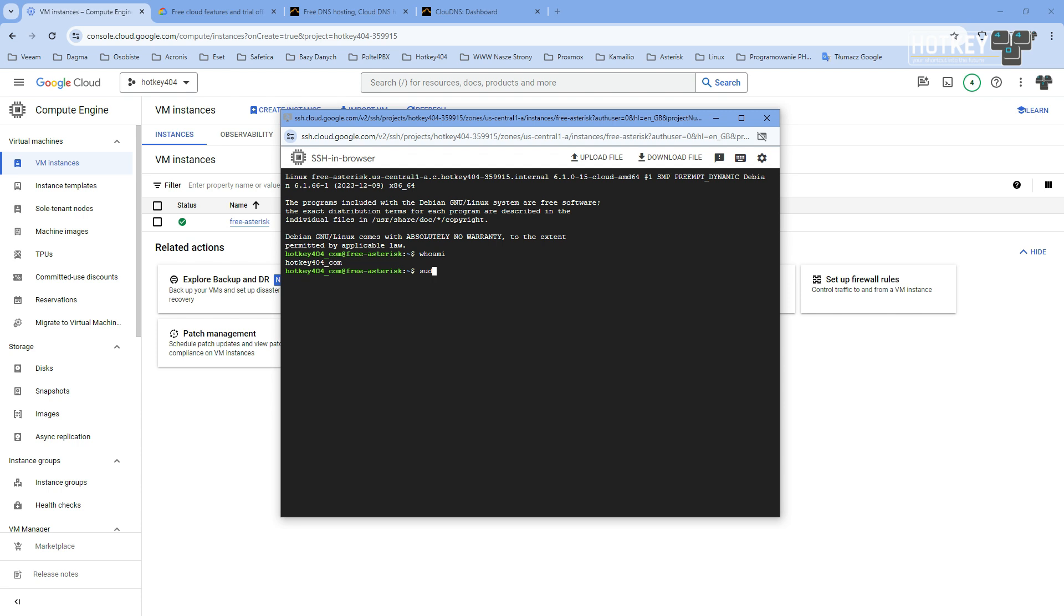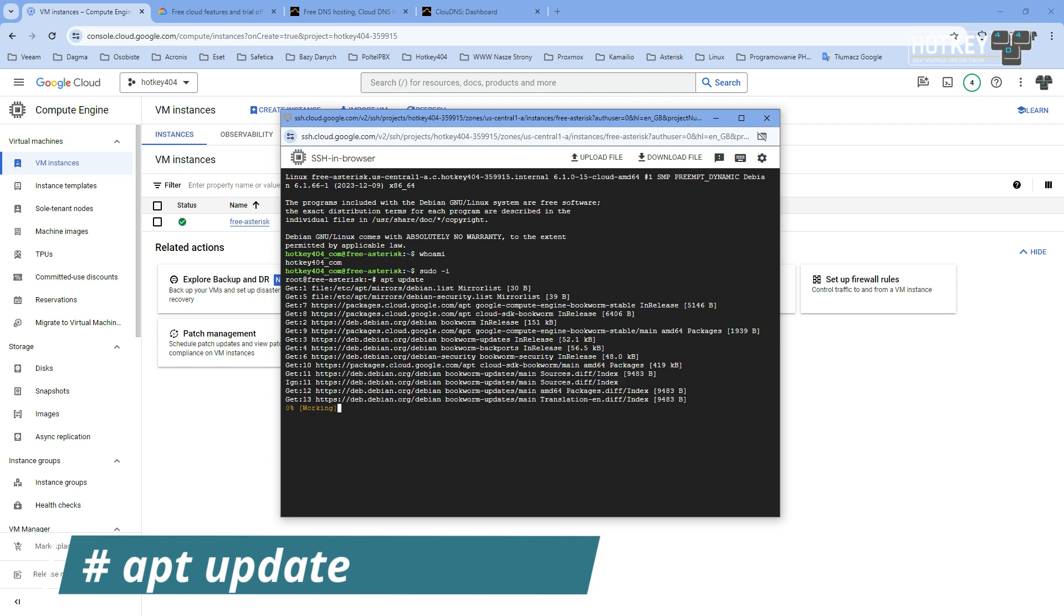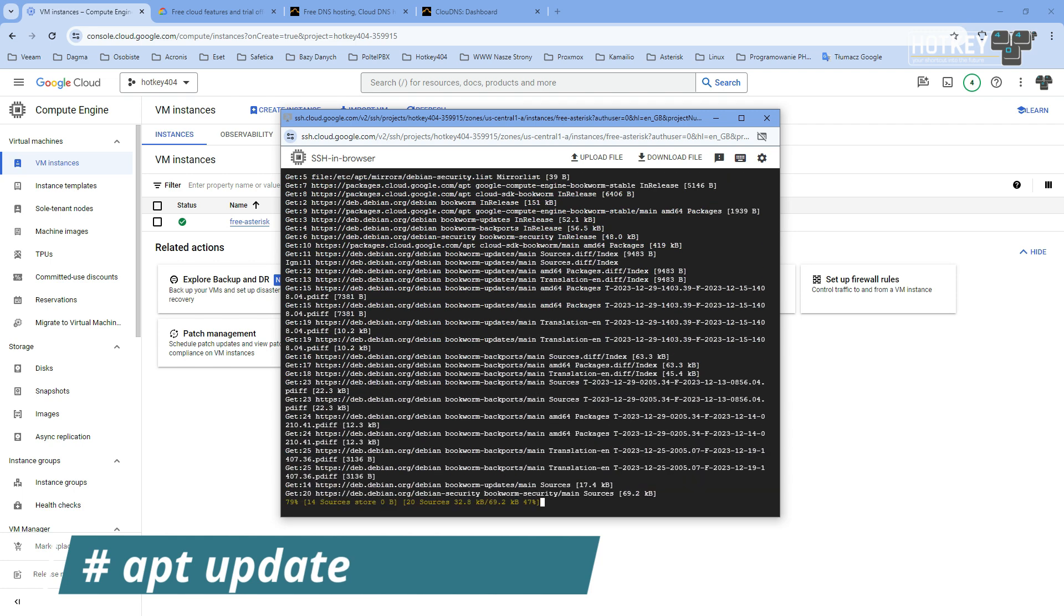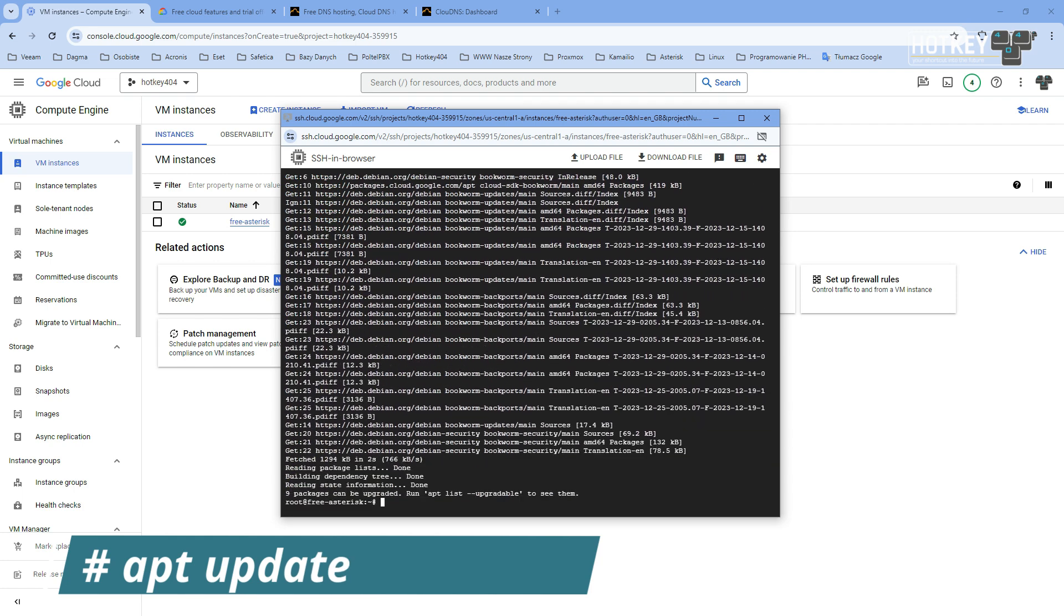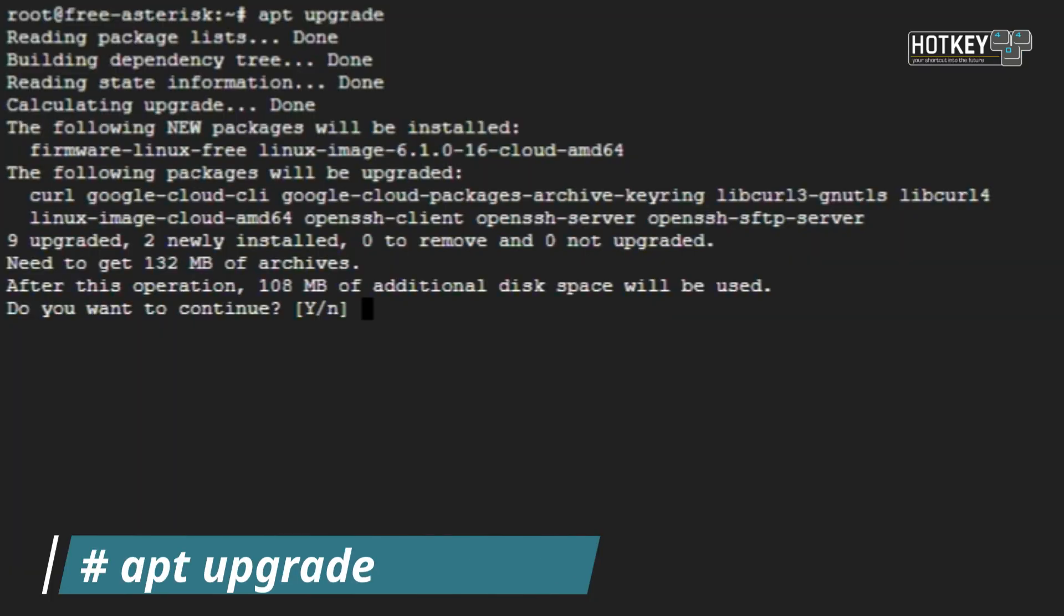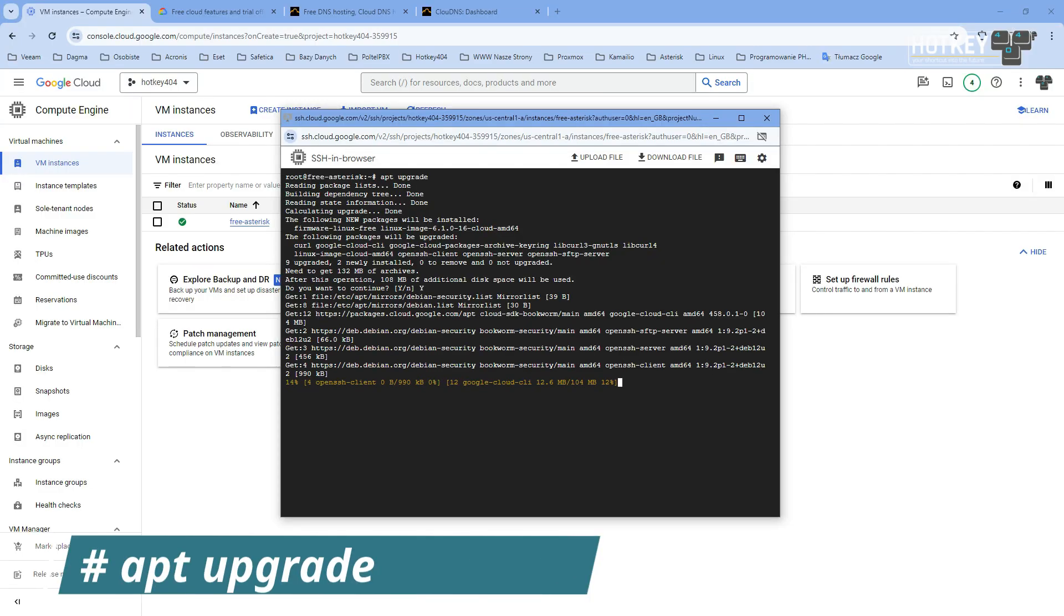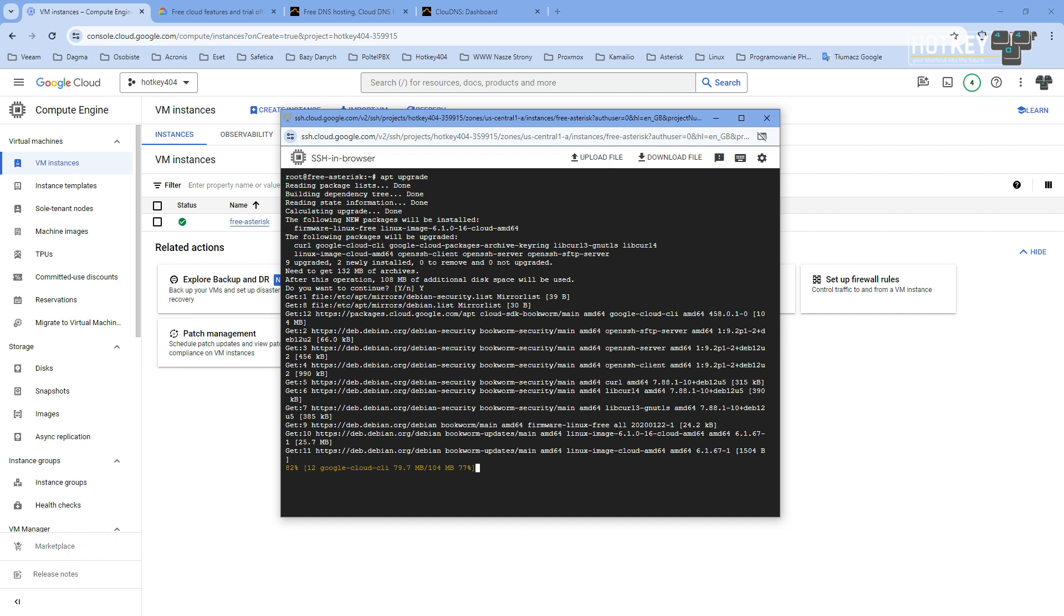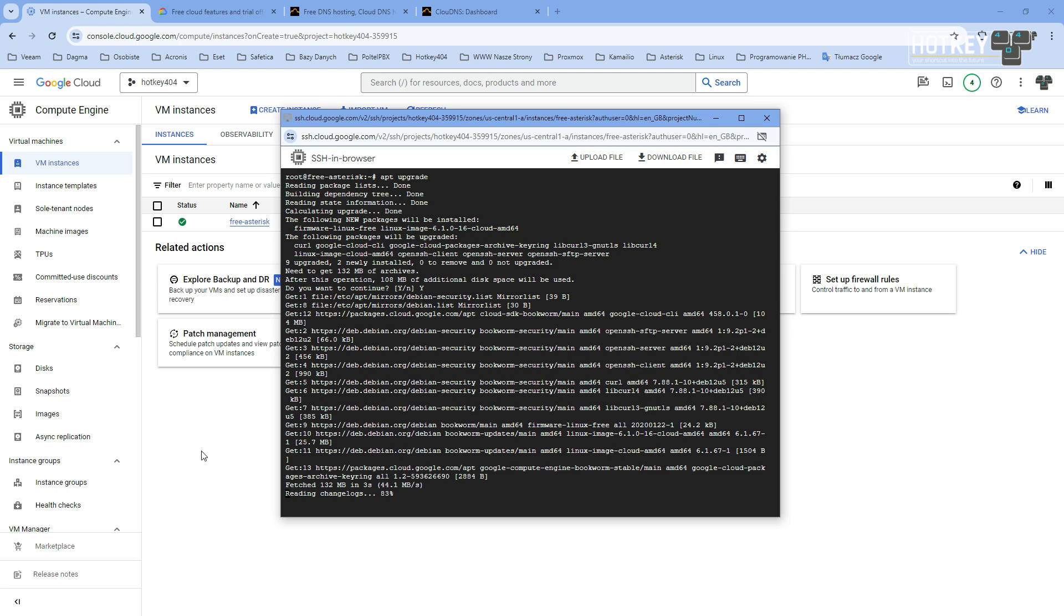So let's change our user with sudo -i and let's upgrade the system. I guess this is one of the necessities of having a brand new system. With apt update you will see that we have a lot of packages that we can update. So let's update all of them with apt upgrade and then agree. Of course, our newly created user hotkey404.com is in the sudoers group, so you could just execute sudo or add sudo before every command, but I think it's just more convenient to change to root.